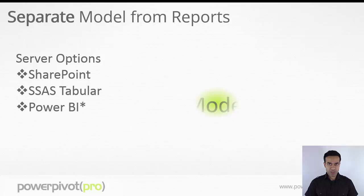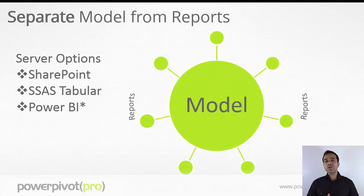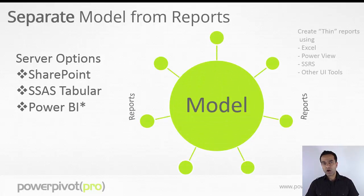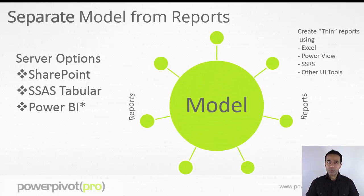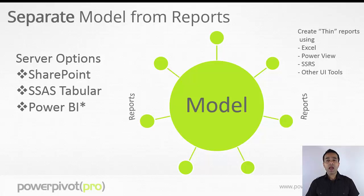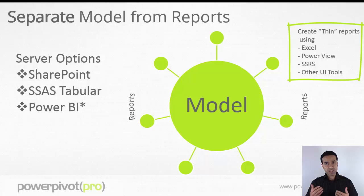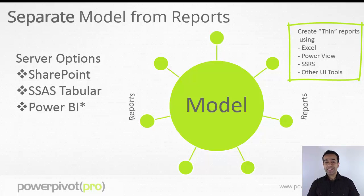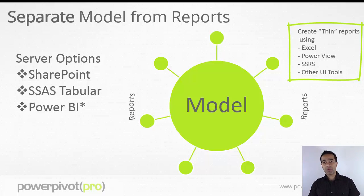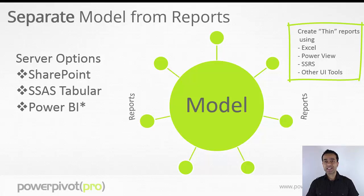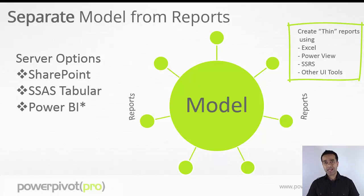With the server option, you can upload your Excel PowerPivot models up to SharePoint or SSAS tabular and create multiple separate but connected reports. Now these can be created using a tool of choice. These can be Excel workbooks, can be PowerView, PowerView on SharePoint, SSRS, or really any other tool that can connect to a cube.